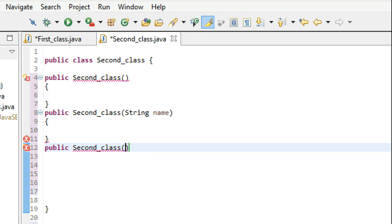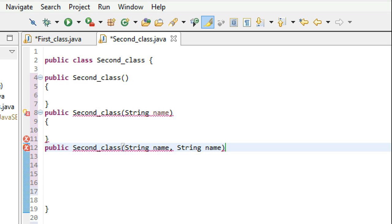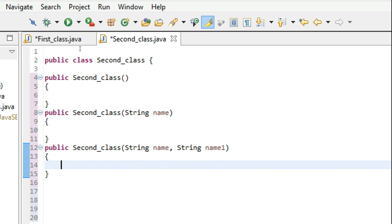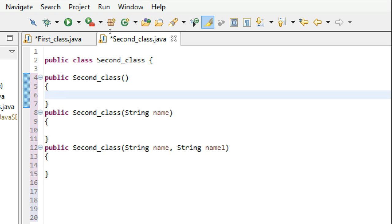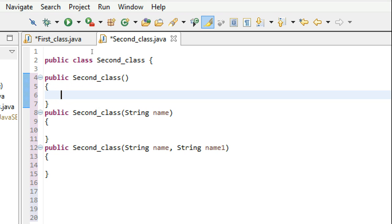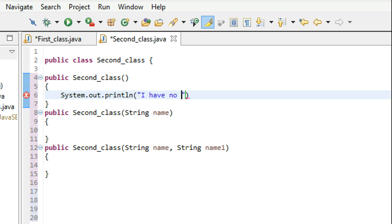The third constructor for 'second_class' is going to take two parameters: string name and string name_one. Now let's consider the same program we did last time about having girlfriends. A constructor is executed just when you create the object. When you create the object for the first constructor, it doesn't pass any parameters, so this constructor has got no girlfriend. Let's print: 'I have no girlfriends.'